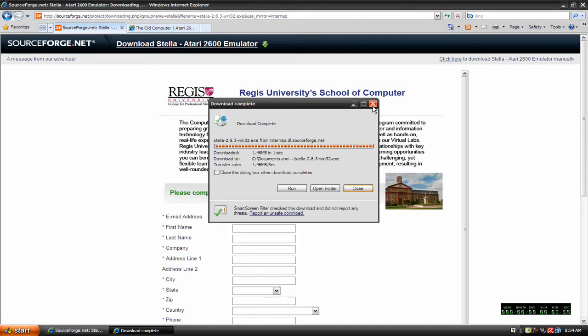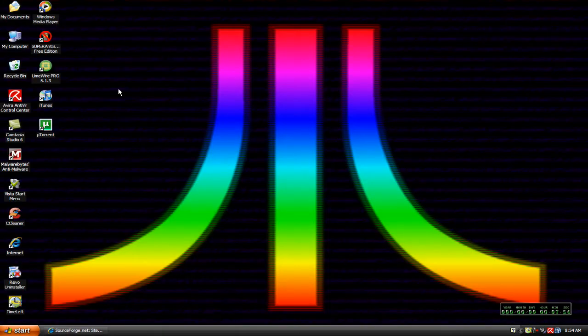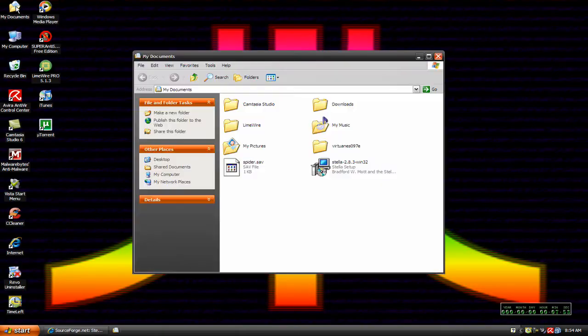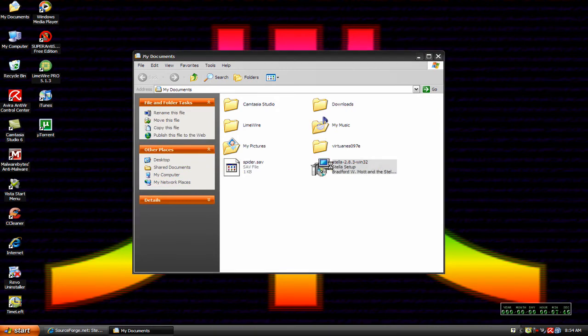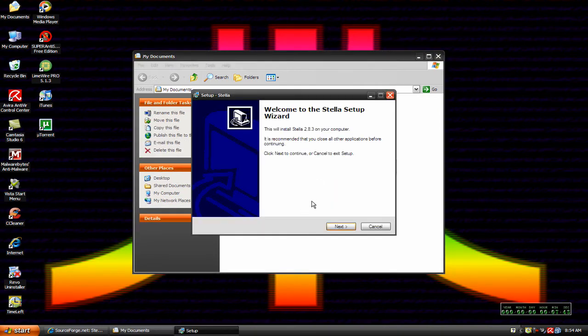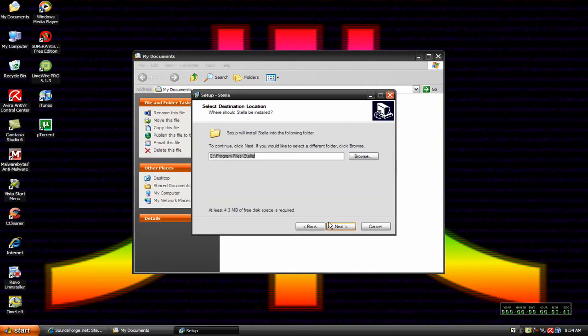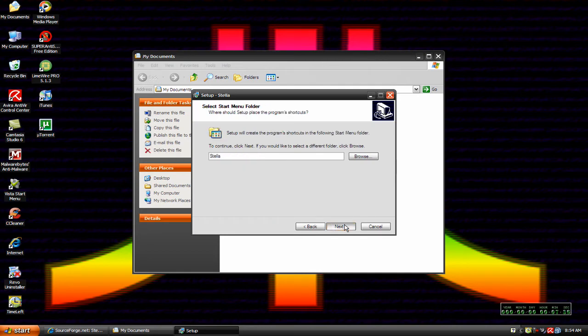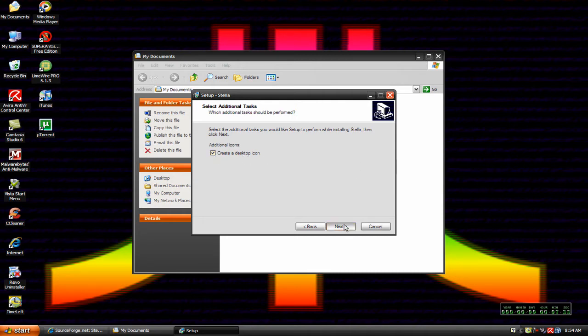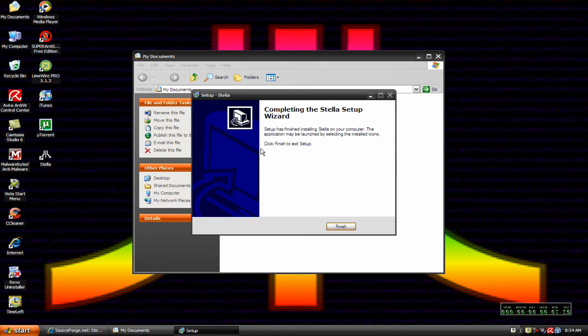I'm going to minimize this, come over here to my documents and they'll have the setup file here. So I'm going to click on that, click run, click next, next, go through this, check create a desktop icon, click next and then install. And it installs pretty fast.